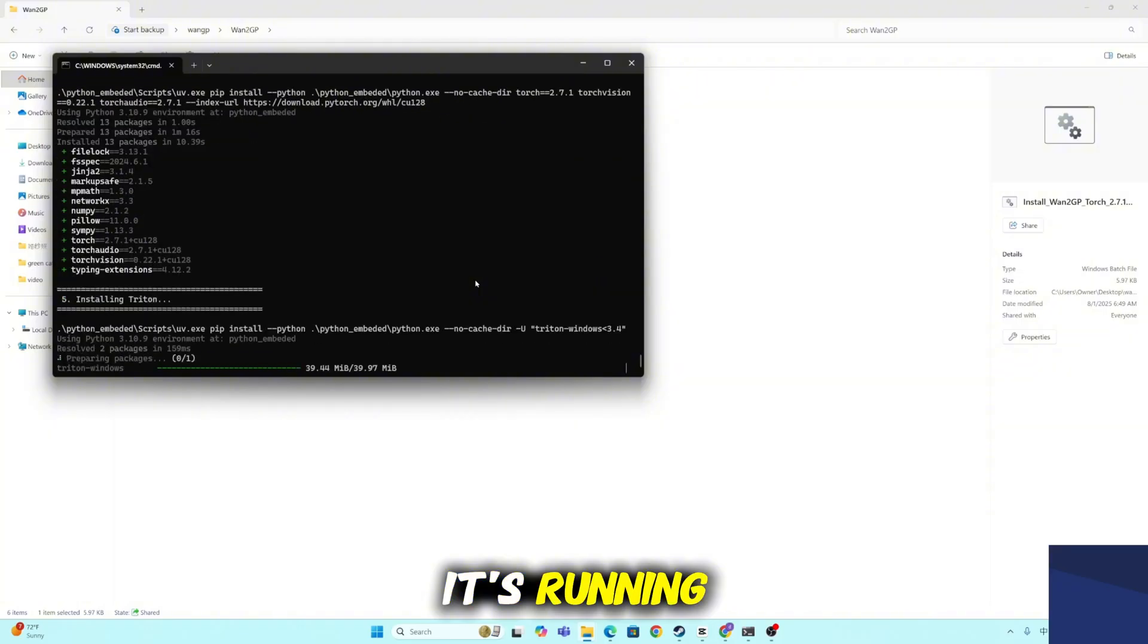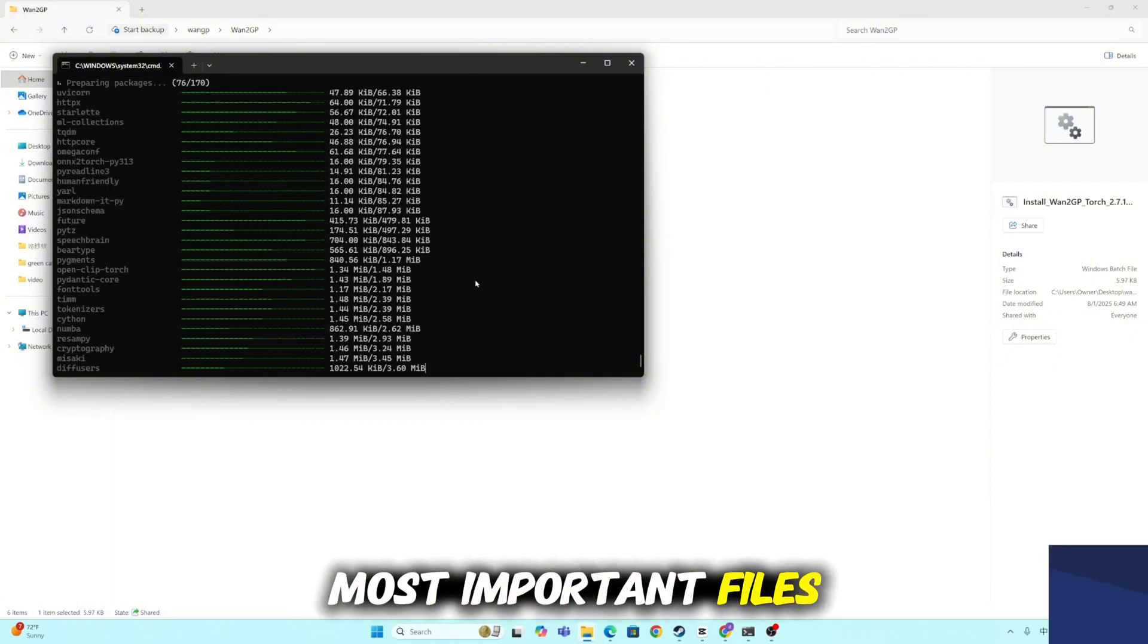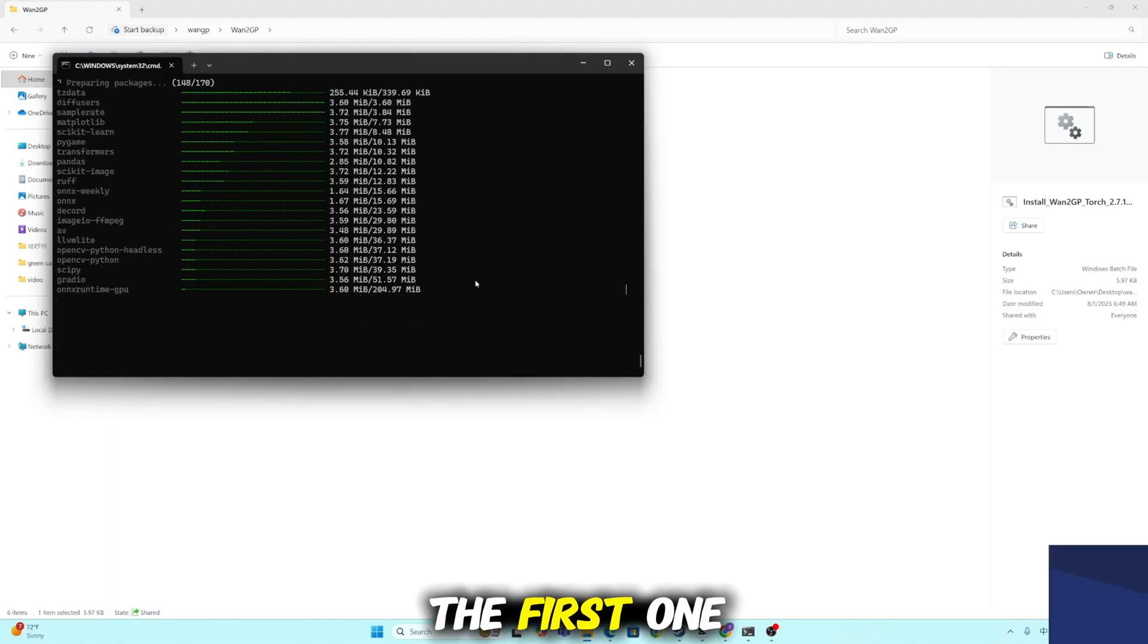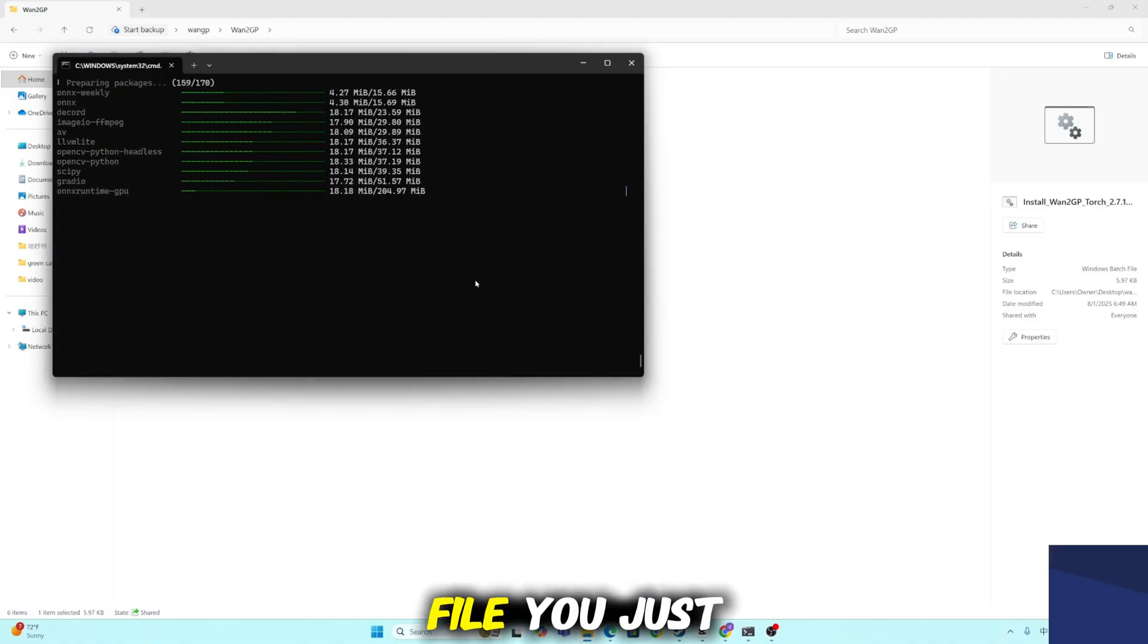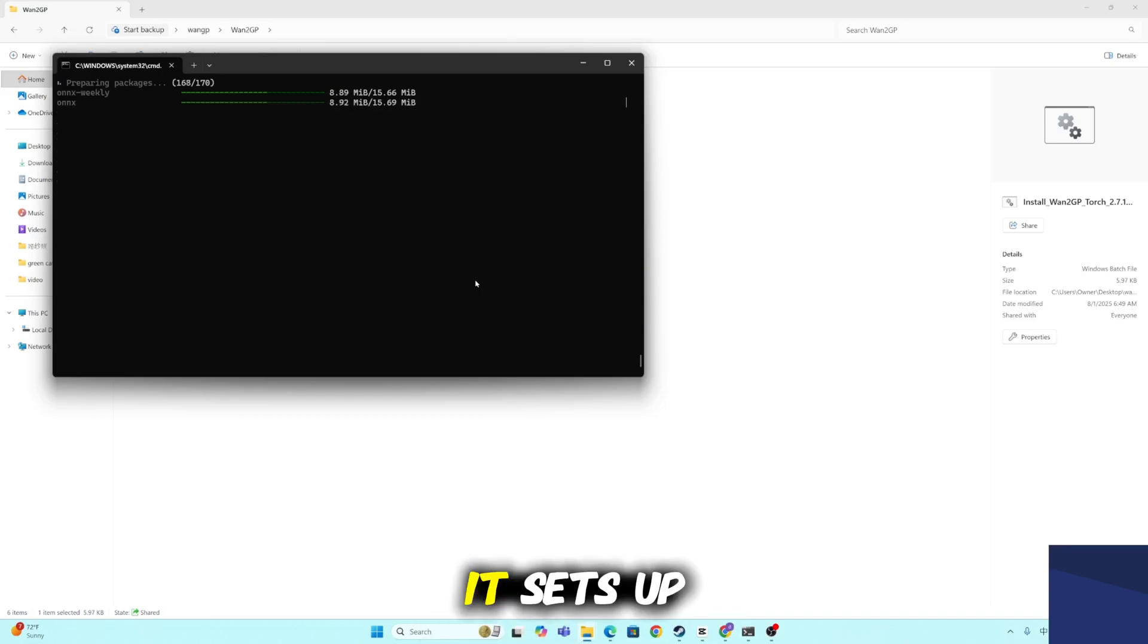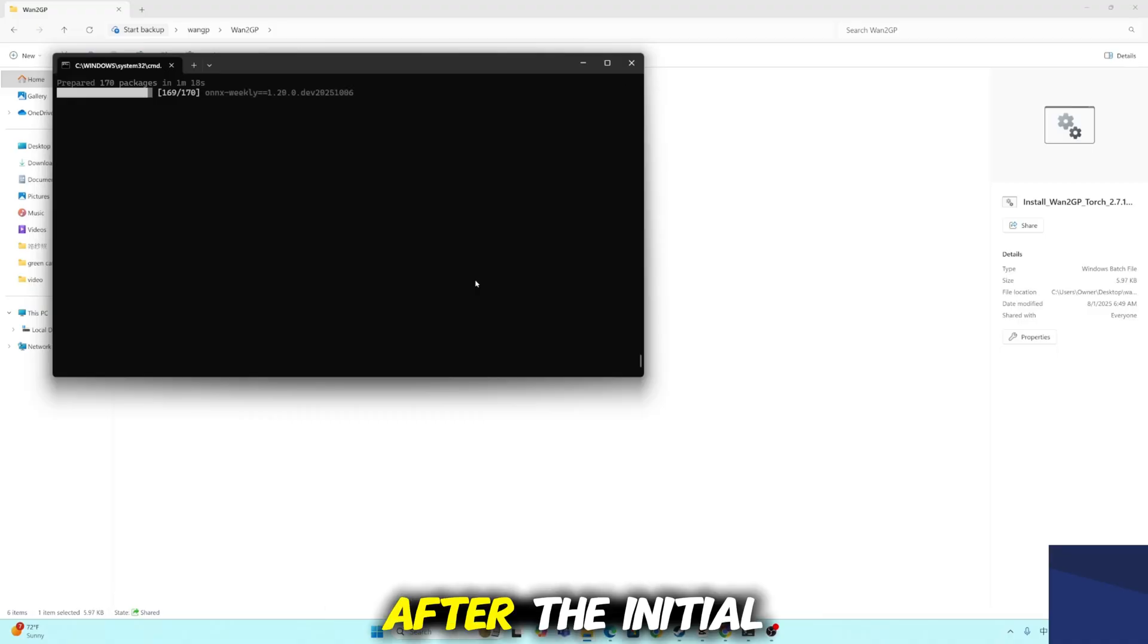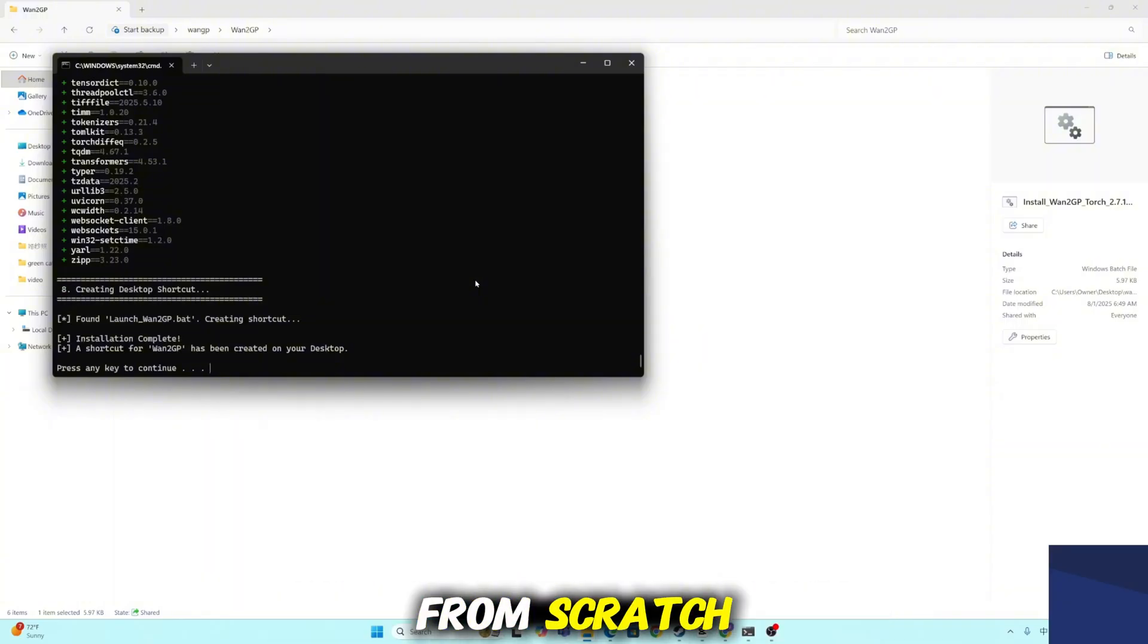While it's running, let's quickly go through the three most important files you'll see inside the folder. The first one is the installation file. This is the file you just ran. You only need to run it once, it sets up the entire environment and all dependencies. After the initial installation, there's no need to rerun it unless you're reinstalling from scratch.